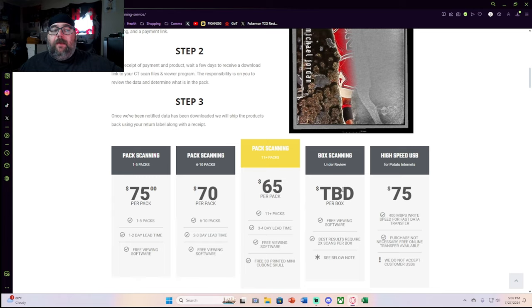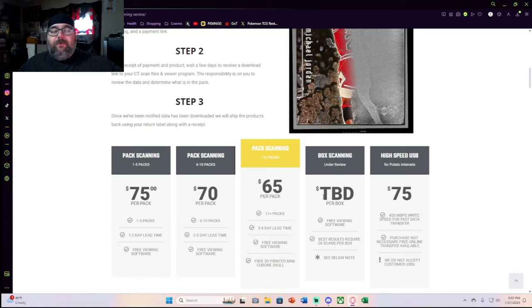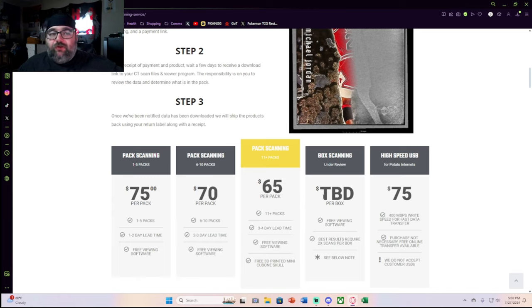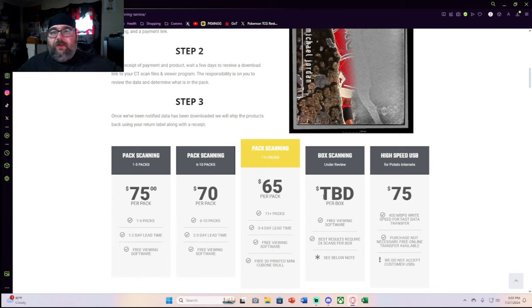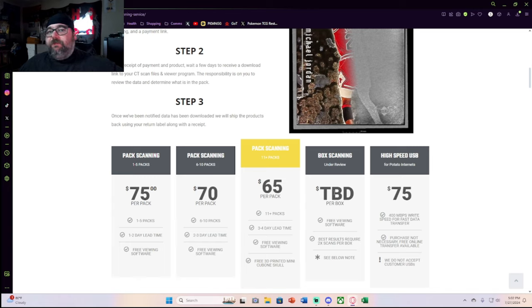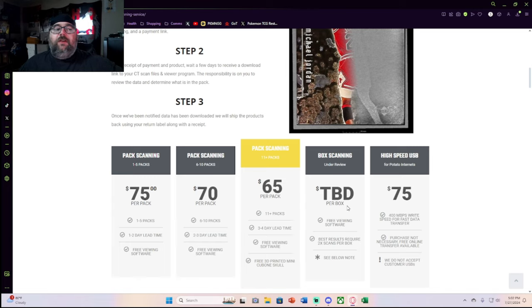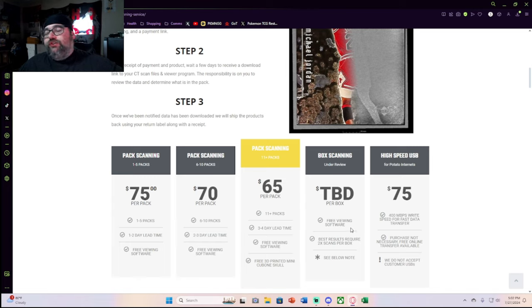And then they have box scanning, and they say TBD per box. I'm assuming depending on what box it is and how many packs are in a box, that is what's going to be the determining factor for the pricing. But I'm going to assume it's probably going to be $700 plus dollars to scan a box.